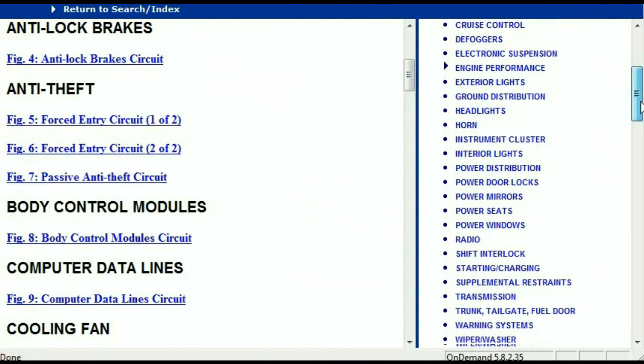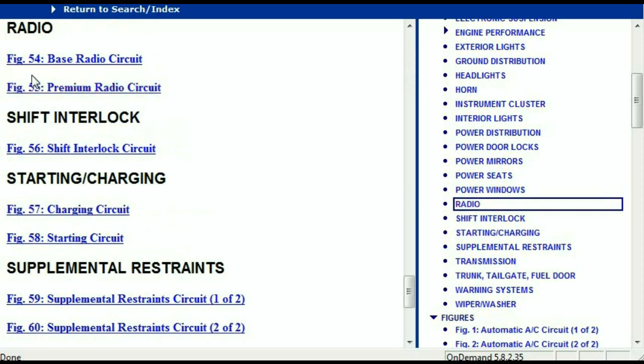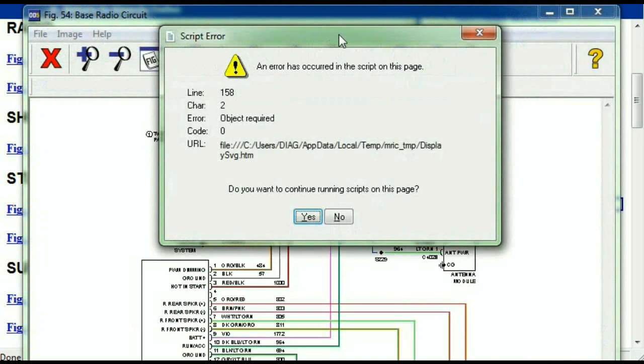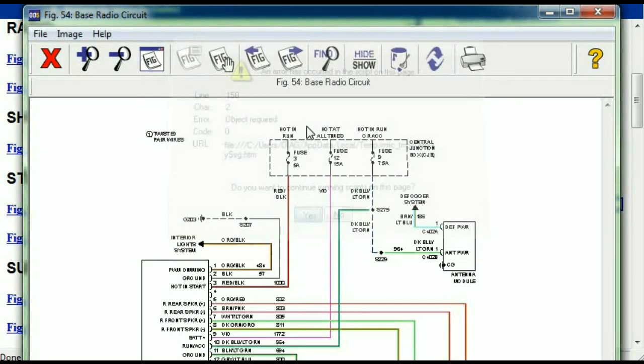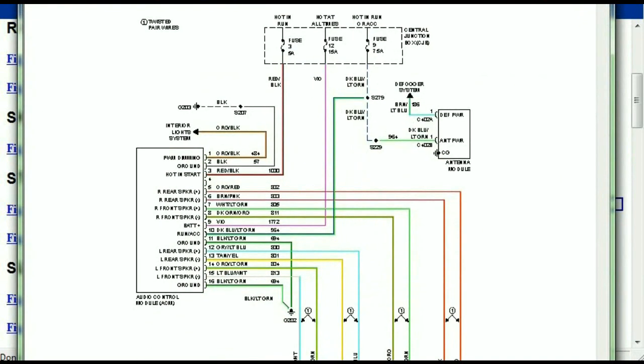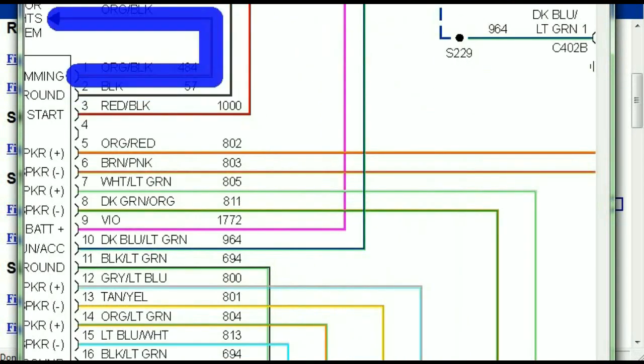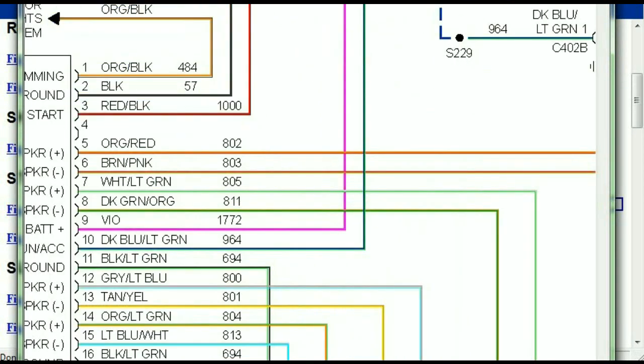You scroll right down, you've got things like your radio and transmission. Under the radio, you can see we've got the base radio circuit and the premium radio circuit. Depending on which your vehicle has, all you have to do is select it. As you can see, it's comprehensive and represented in a very neat, easy way for you to follow.